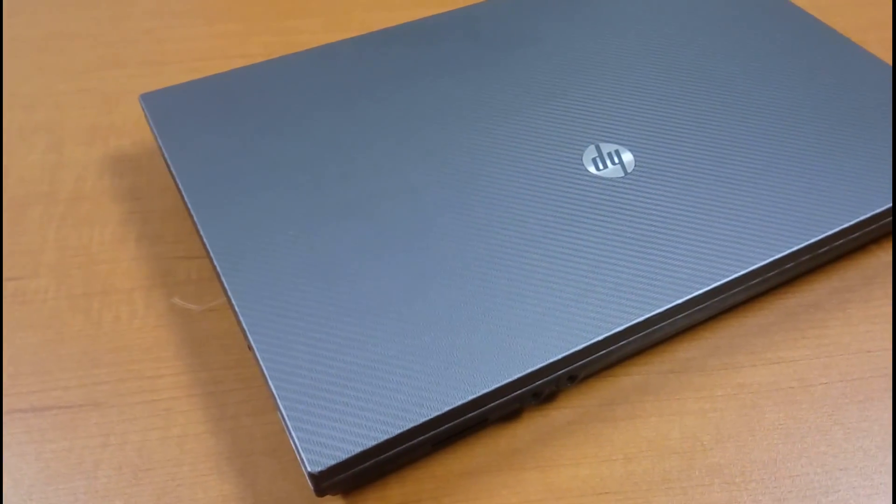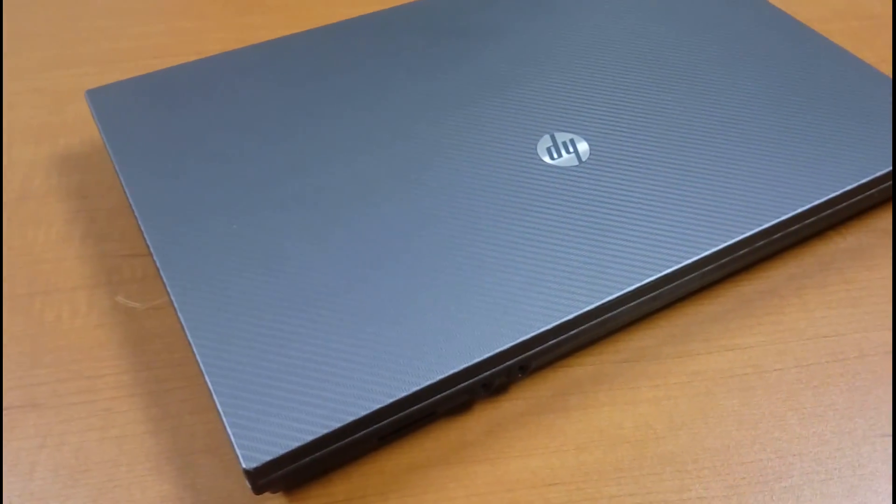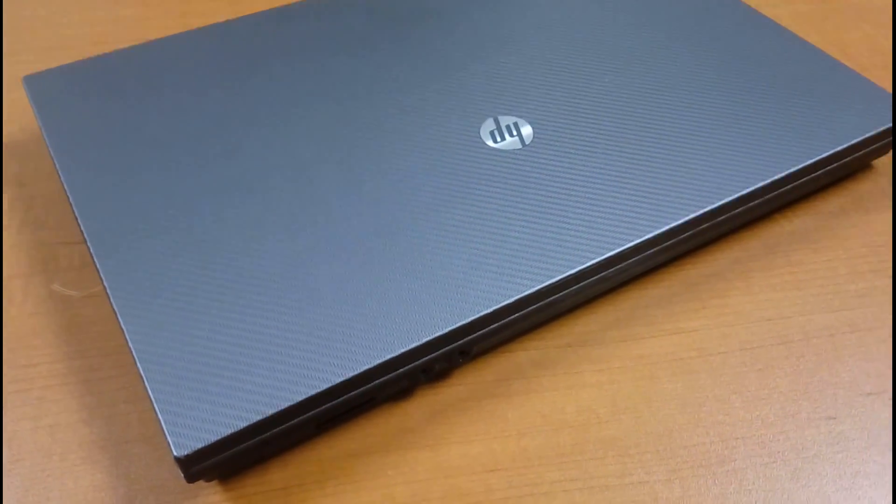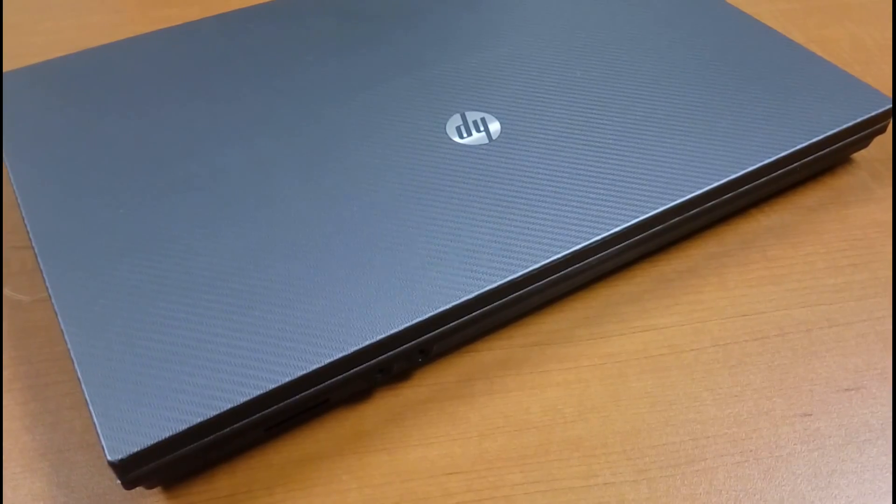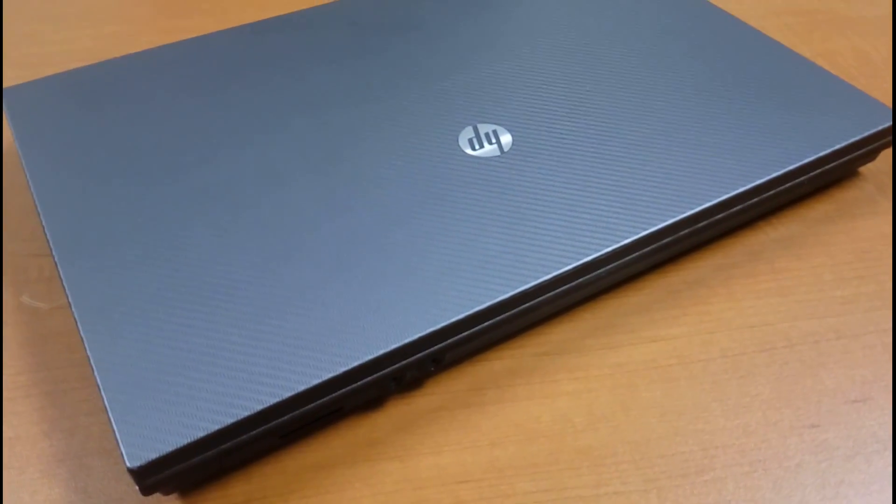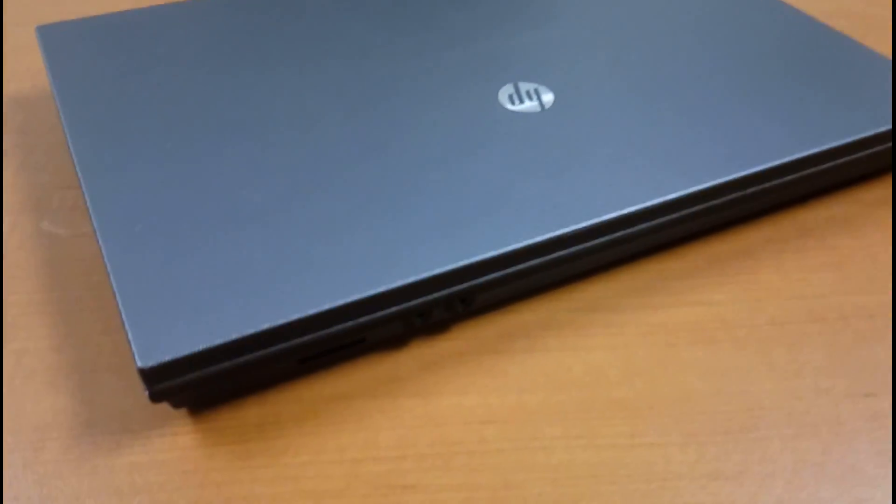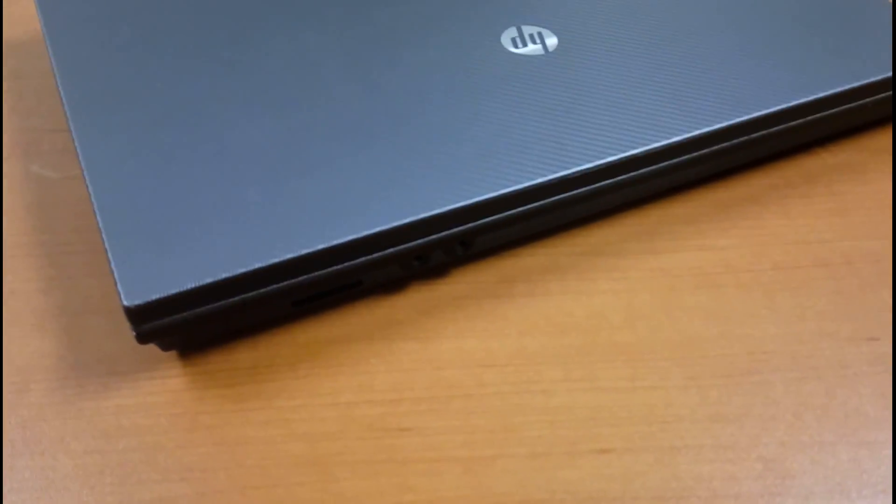There aren't too many rubber accents either, so this isn't the most rugged computer in the world, but it looks really sleek. Also not the slimmest, as you can see here.